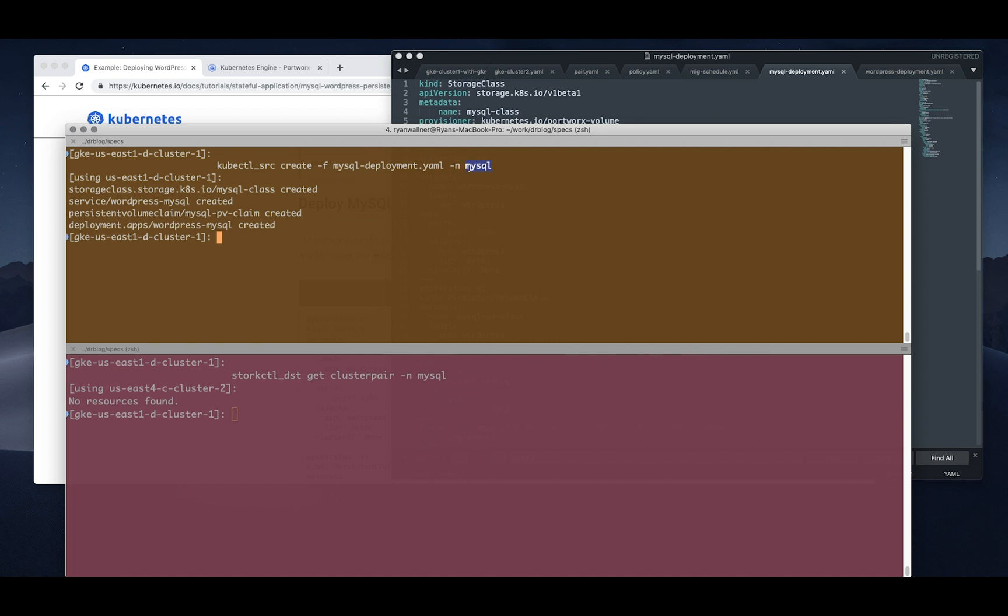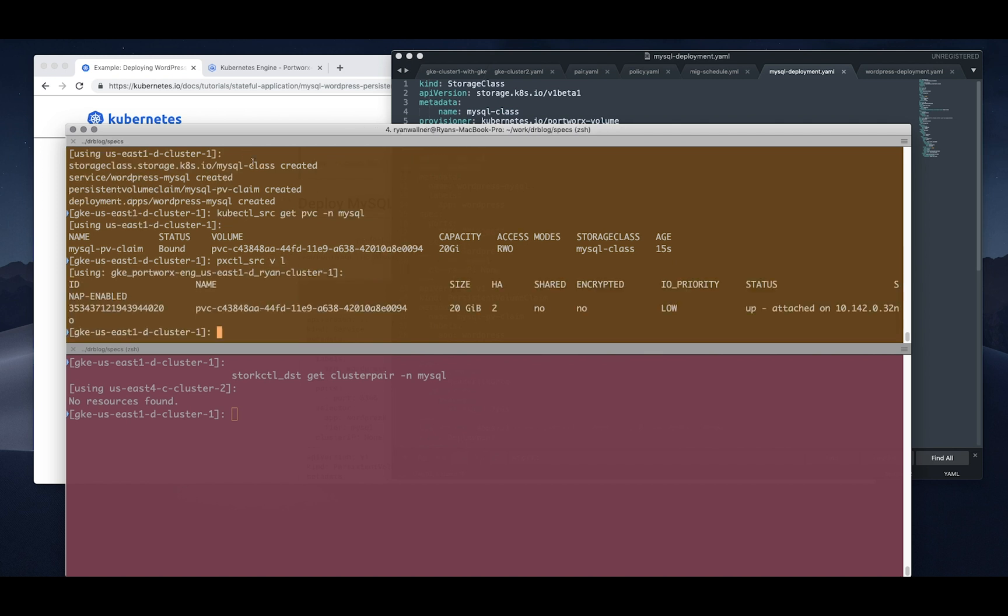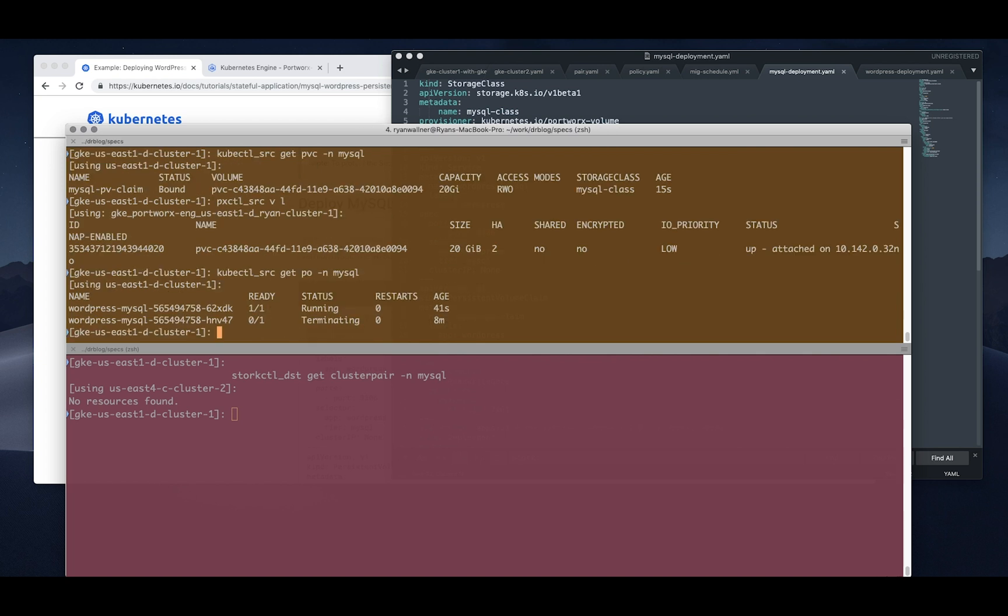It'll go ahead and create everything that's in the spec and we're on the source cluster here. So we can take a look at the PVCs. We have a single PVC for our MySQL database. It's bound and ready, so we can also look at our Portworx cluster and list the volumes and we also see that same volume in Portworx as expected. And it is up and attached so the pod should be ready. So if we go take a look at the pods in that namespace we can see MySQL is up and running.